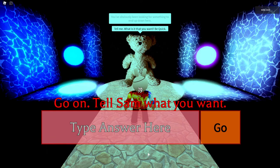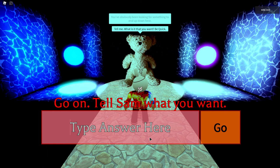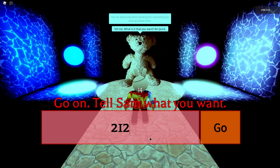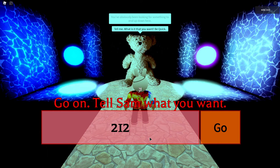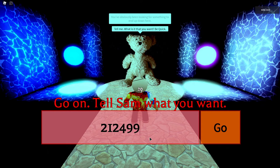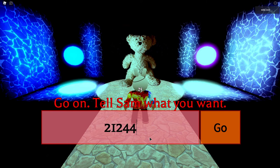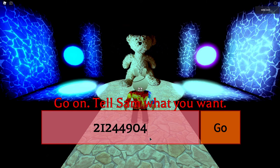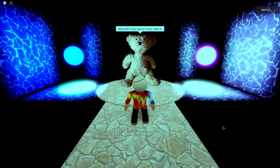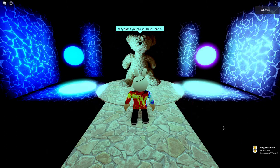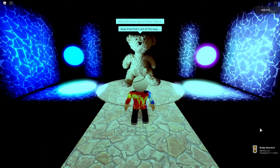So you need to type in some random numbers. The numbers are 2-1-12, 2-12, 4-9-9, oh no, 4-4-9 actually, 0-4-0-5. Then go, and he'll give you the bag.